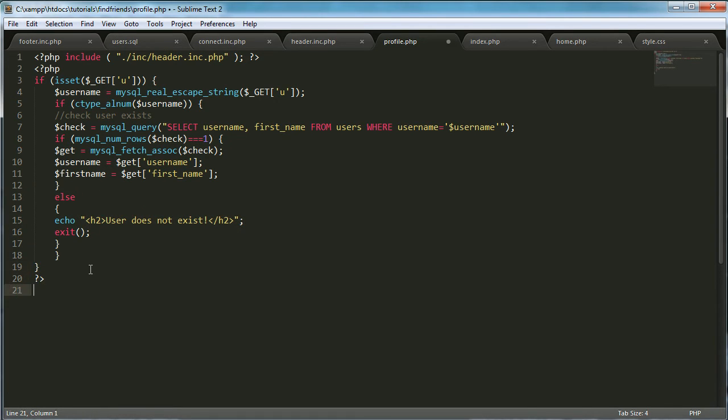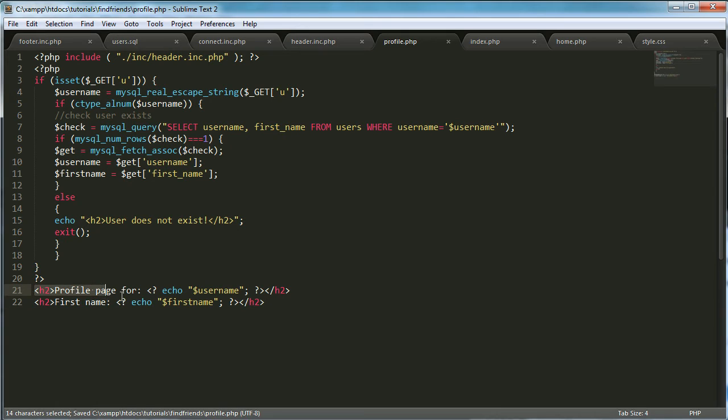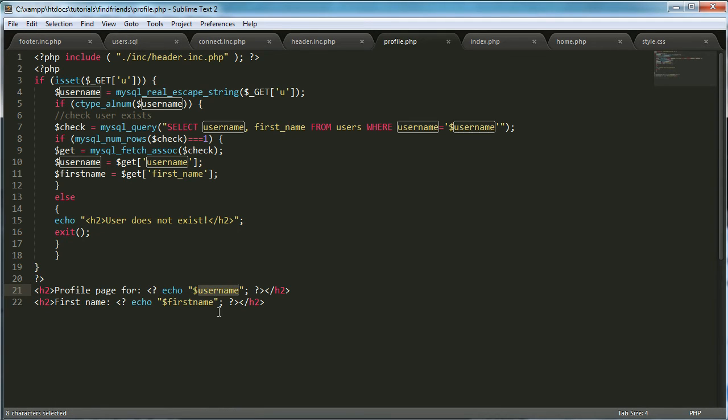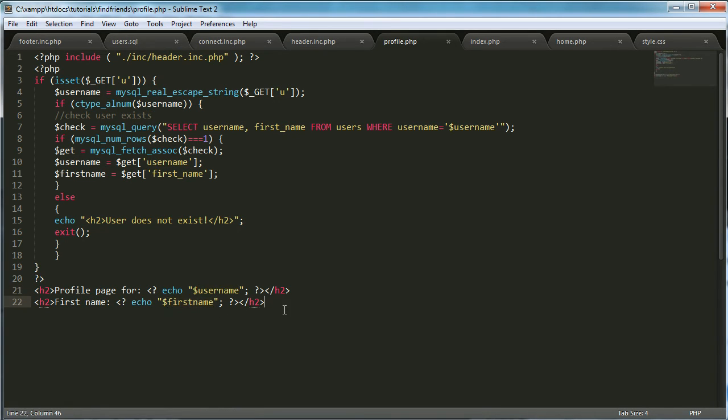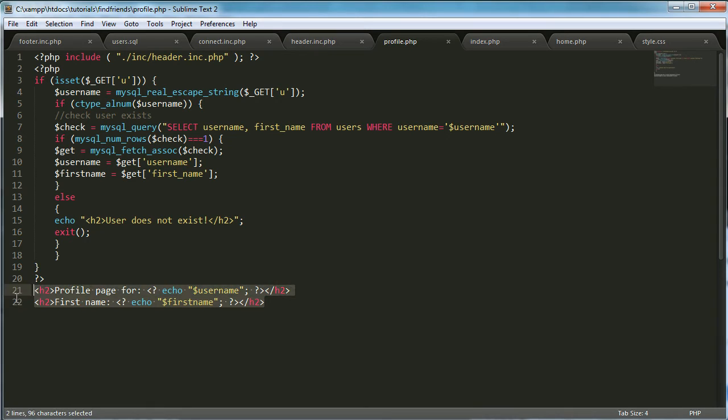So what we're going to do here is paste in this and it says profile page for username and first name. So this is just the basic information we're going to display about the user at the moment on their profile, but it's specific to every user. So every user's information should be different.